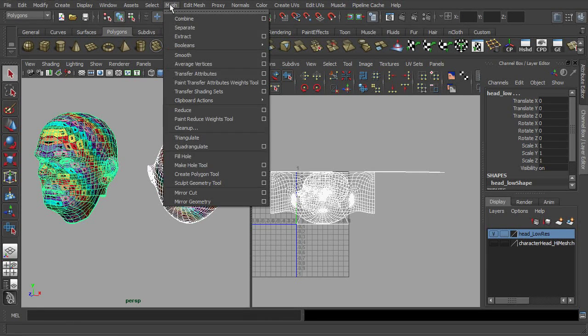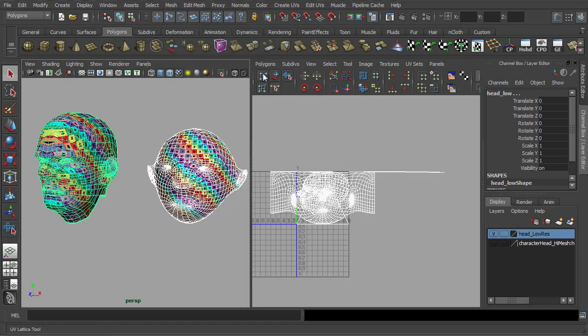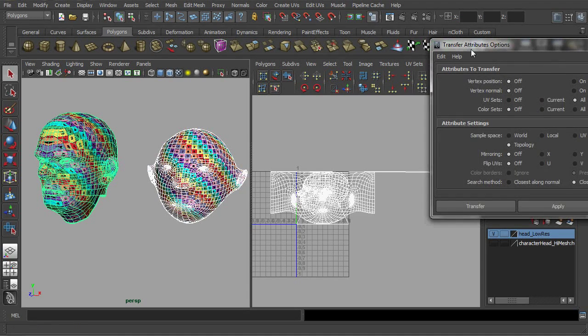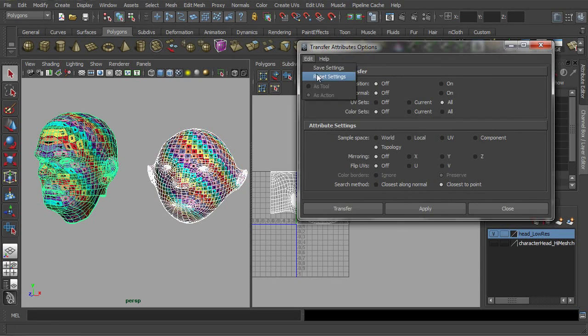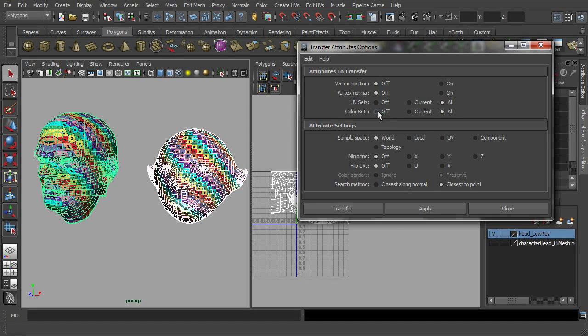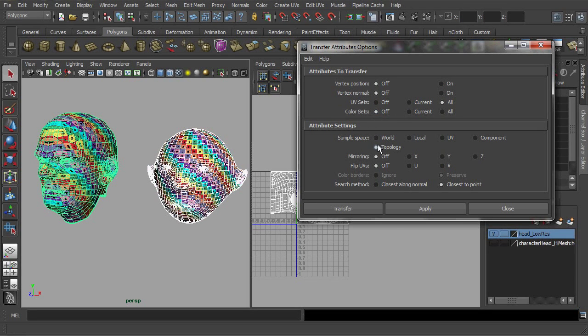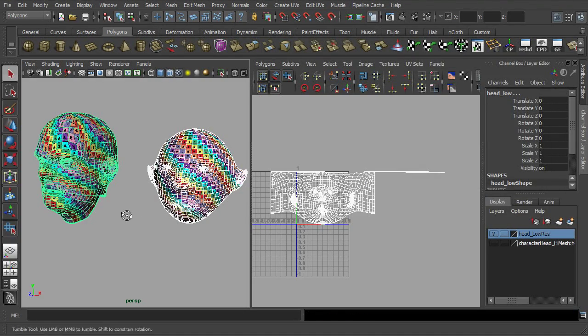Go to mesh and select the transfer attributes option. Reset the setting if necessary. In the option, check off the color sets and reset the sample space to topology. With everything in place, simply click apply.